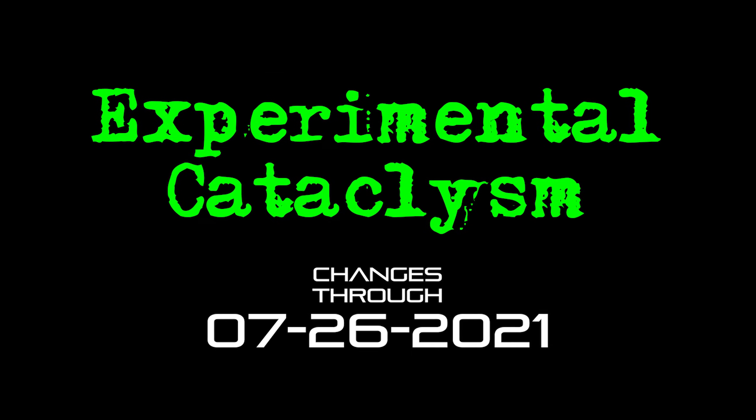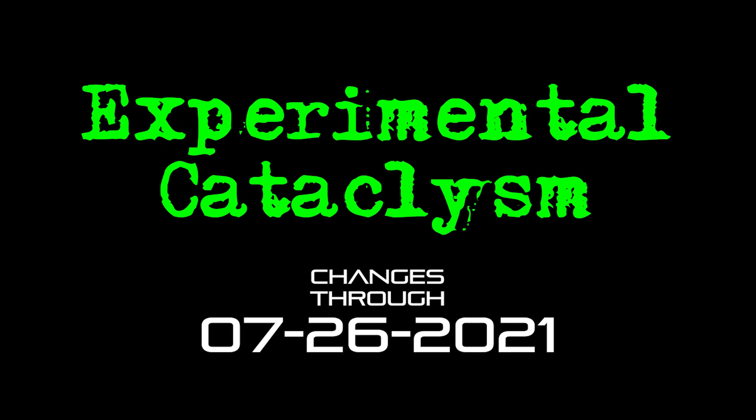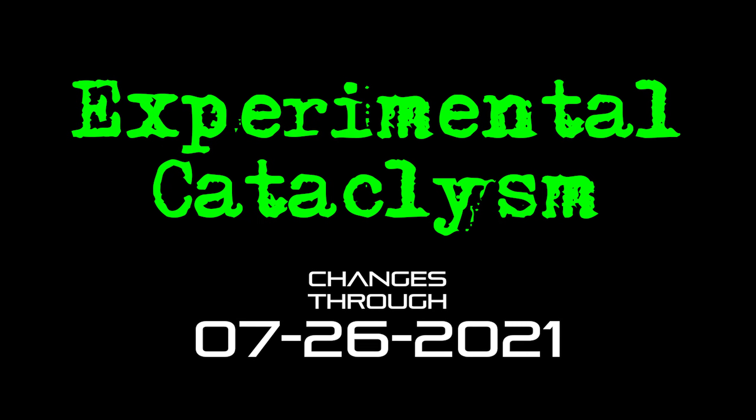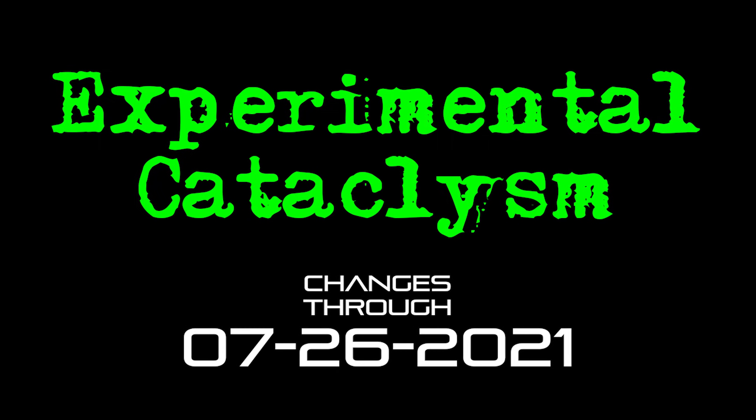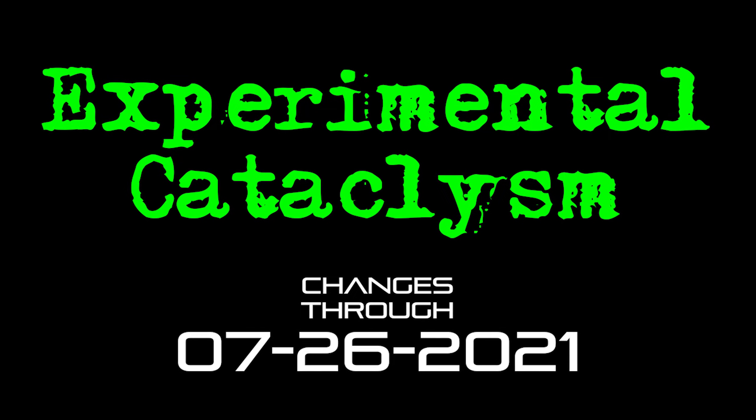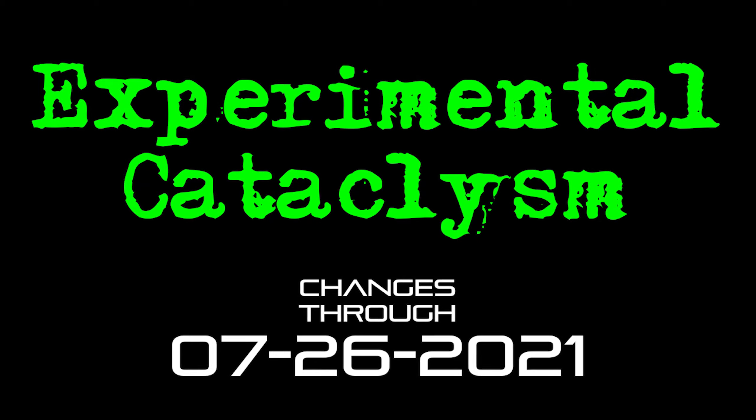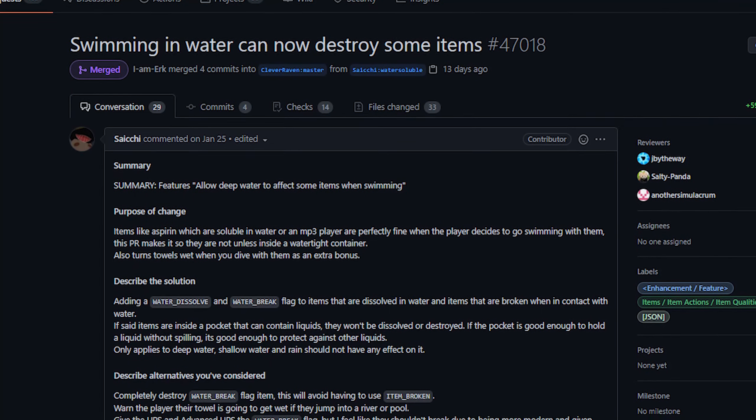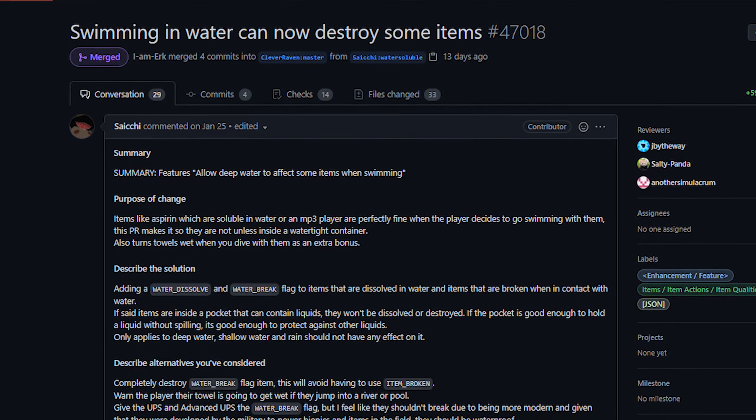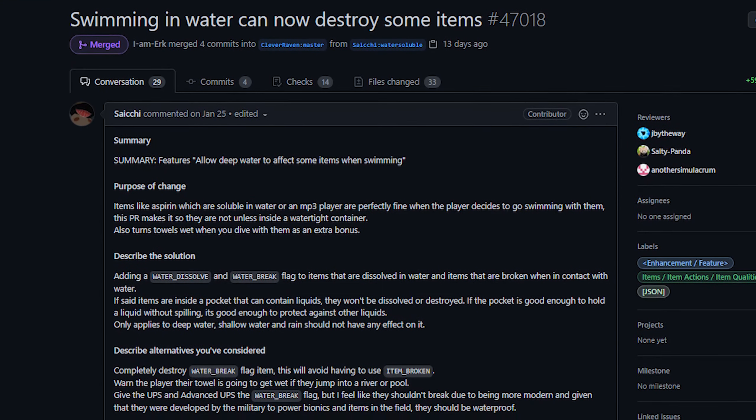I don't really have any updates on changes that we've talked about previously, so let's just jump into some brand new goodness. First up, we have a new change from Saichi. Swimming in water can now destroy some items.